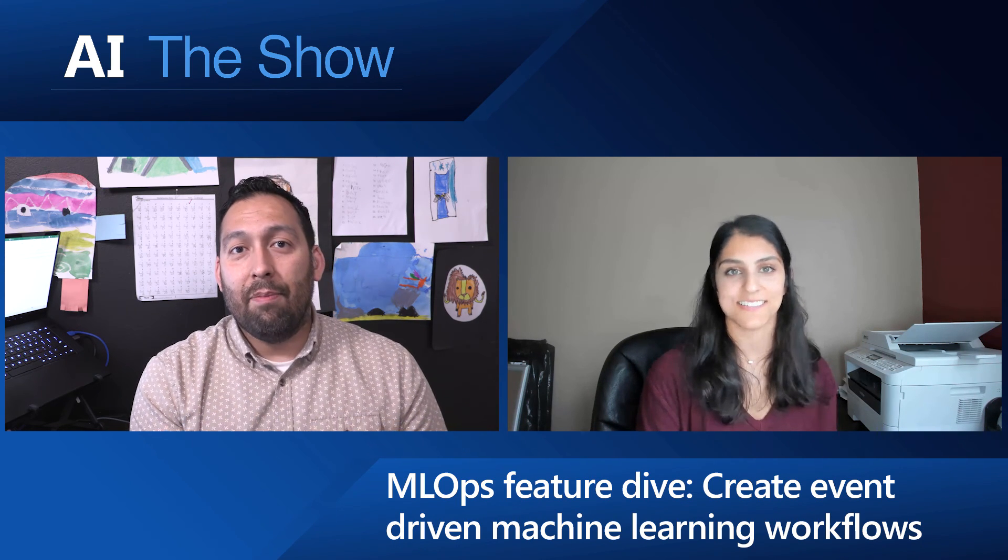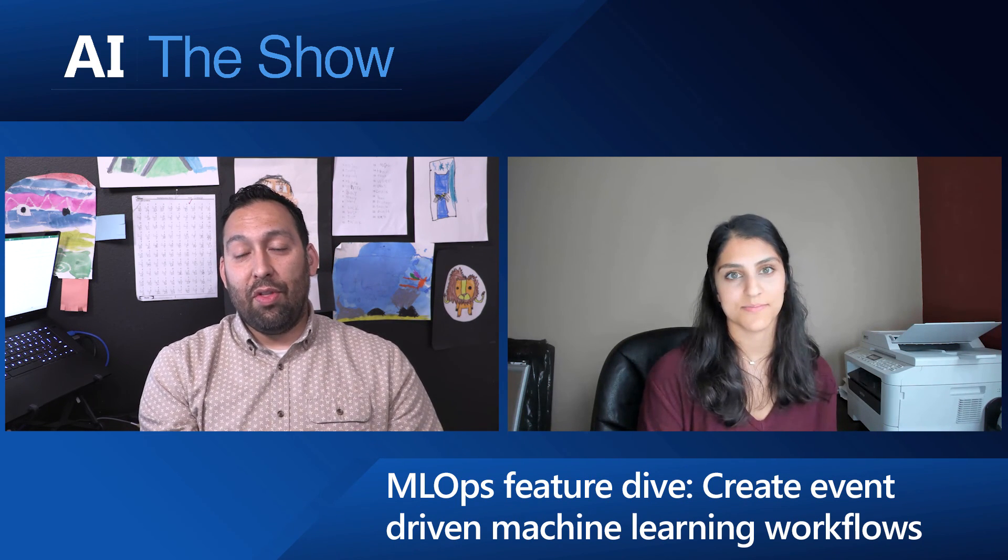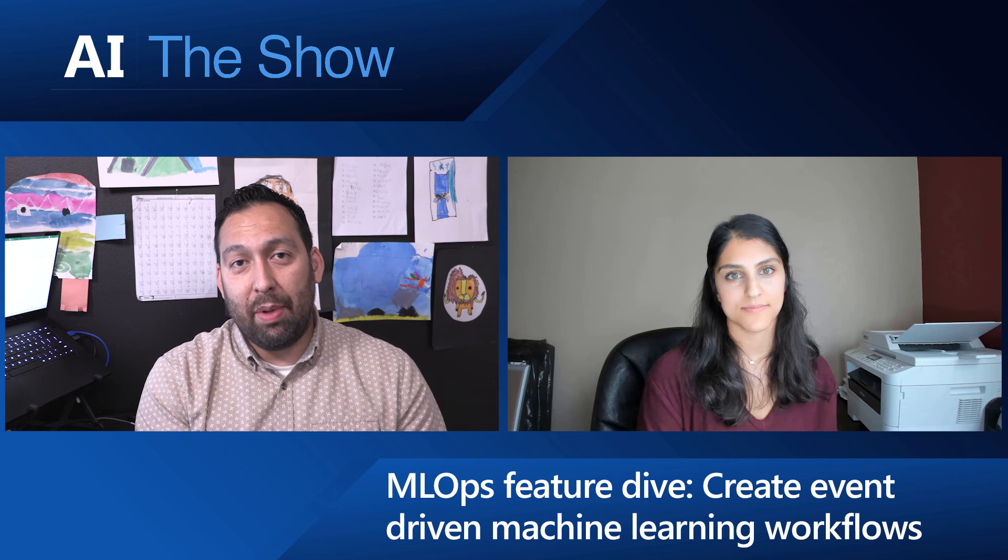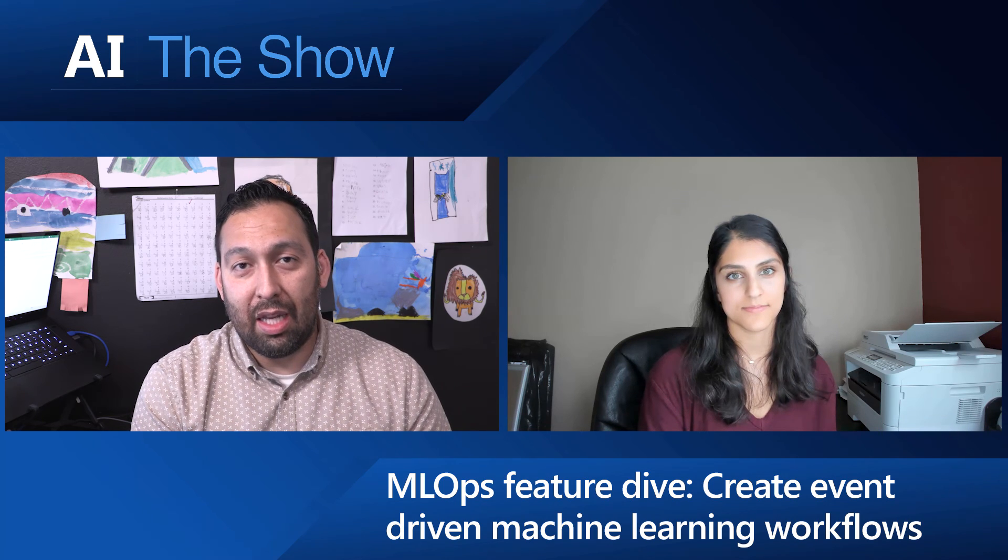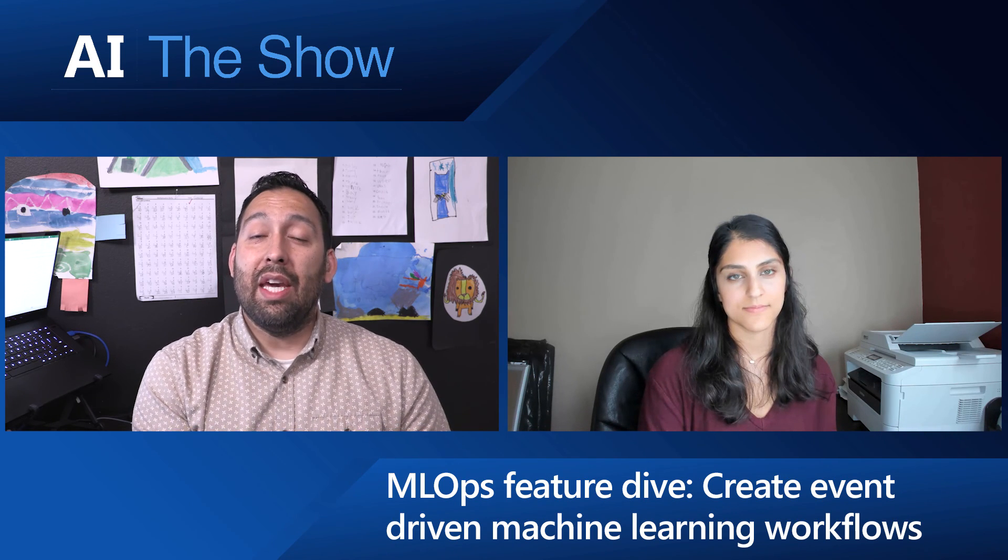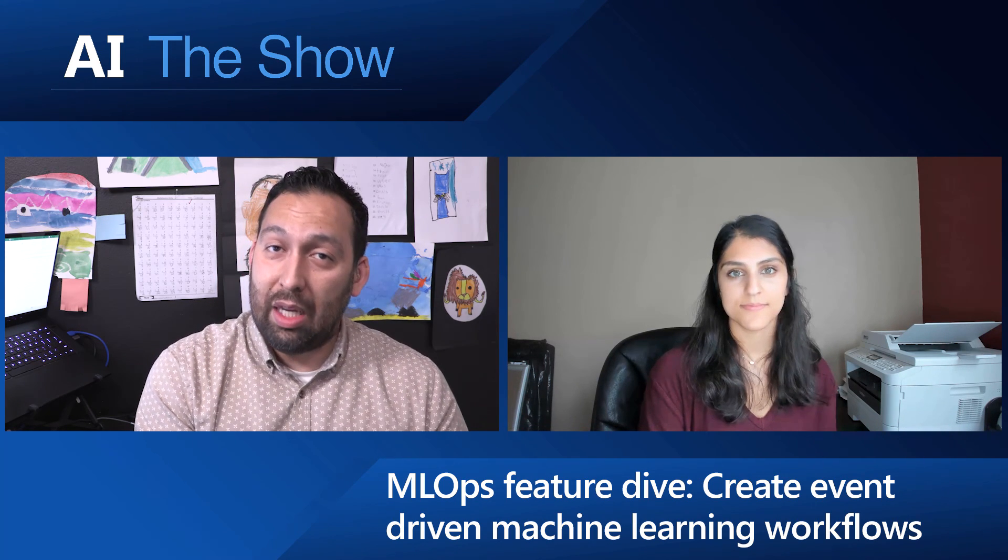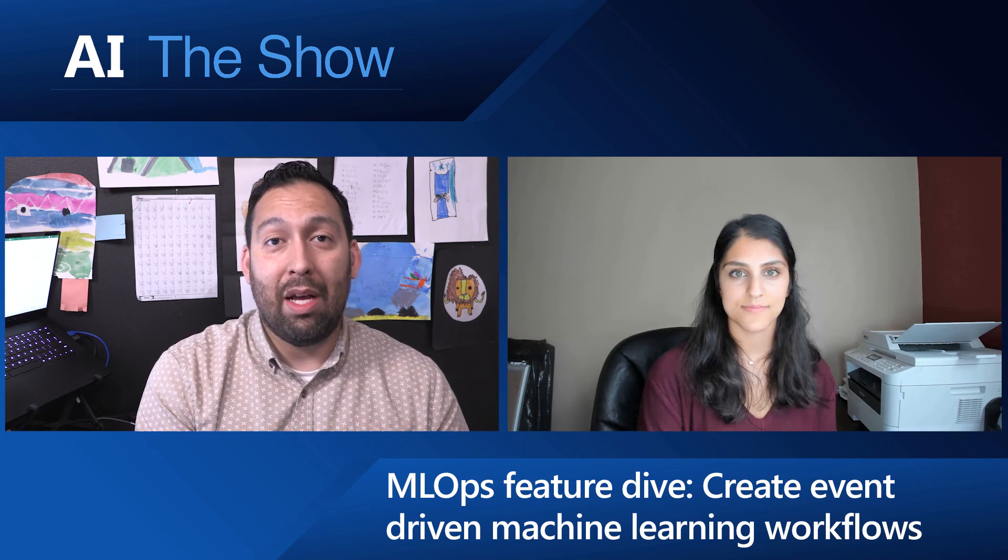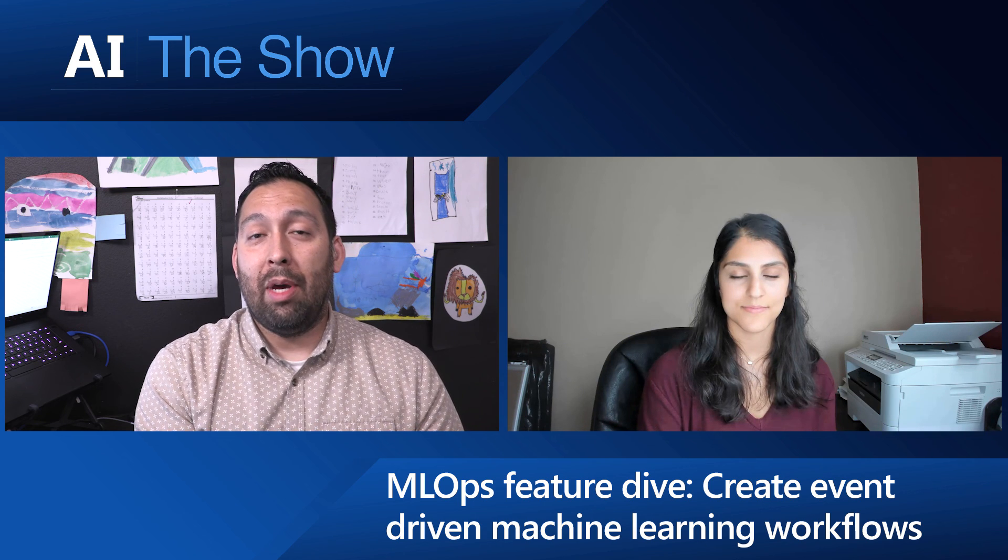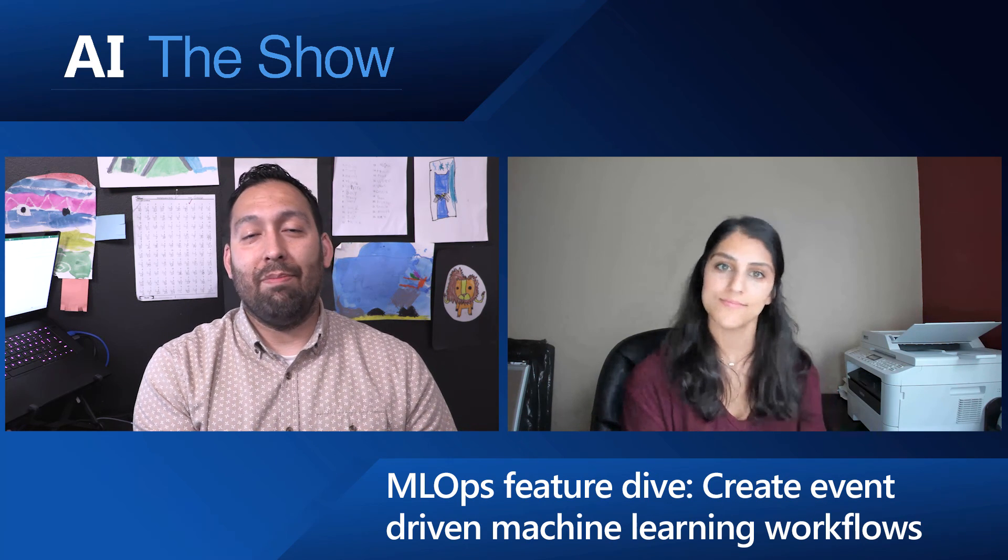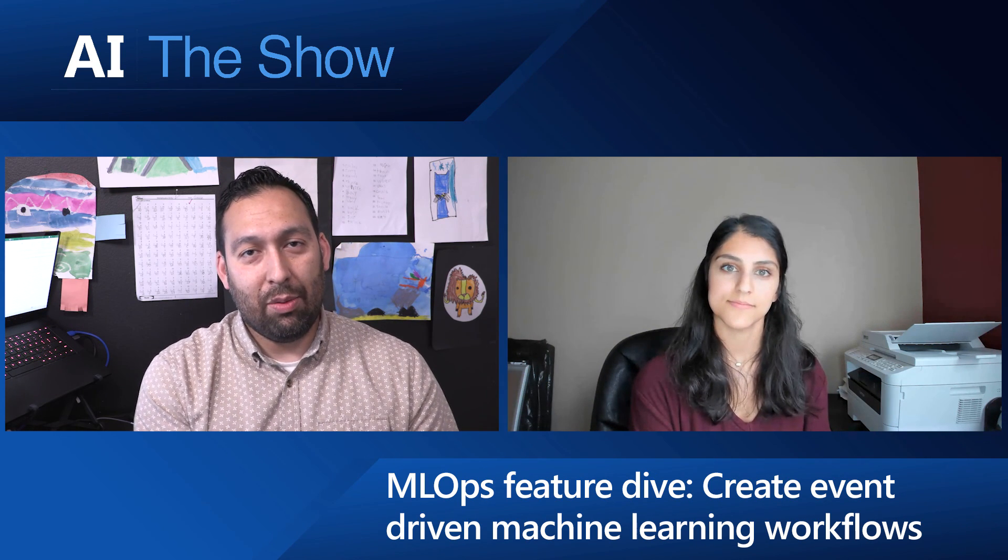Fantastic. Well, thank you so much for spending some time with us. And again, thank you so much for watching. This is part two of three learning all about MLOps. We learned about Event Grid in this one. Thank you so much for watching. We'll see you next time. Take care.